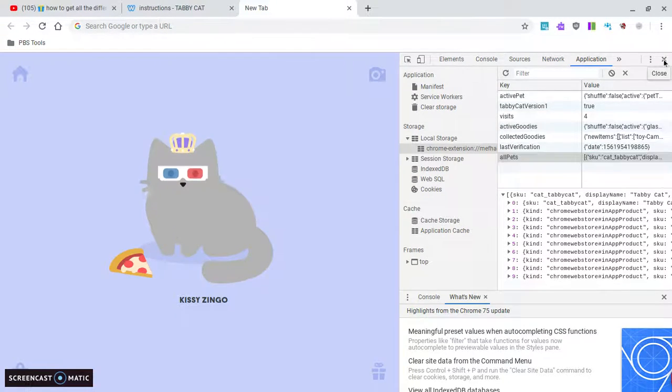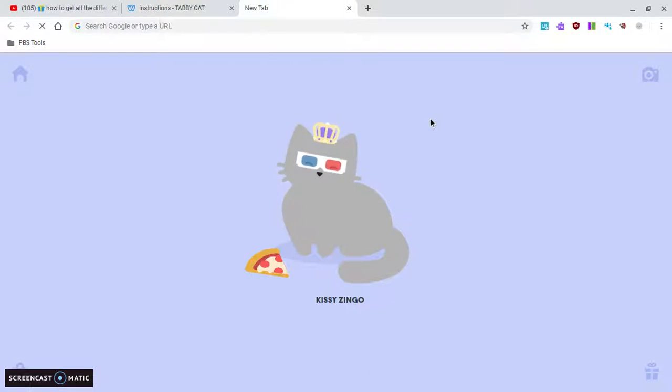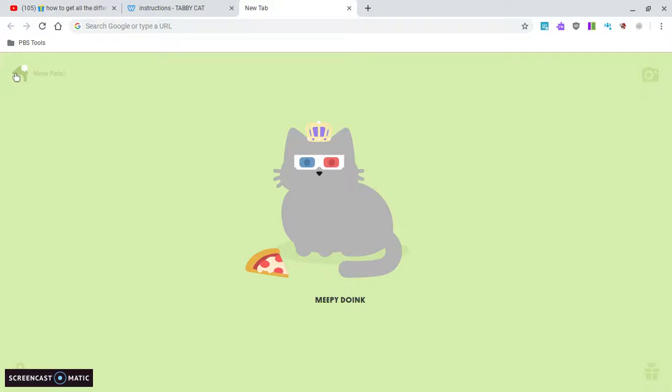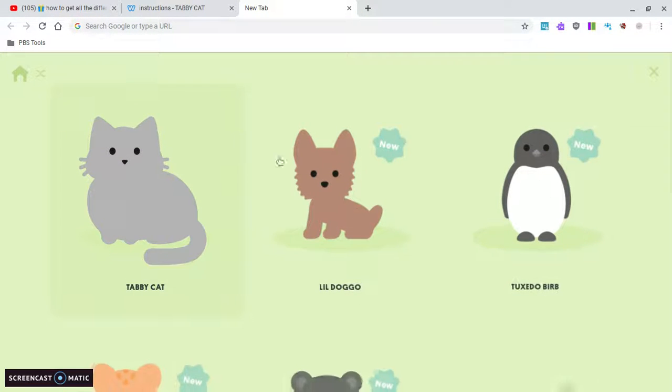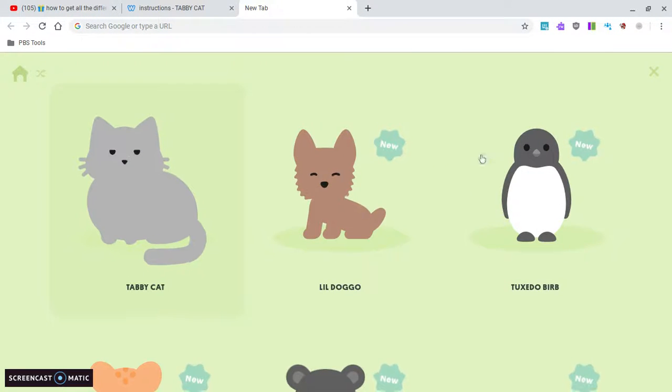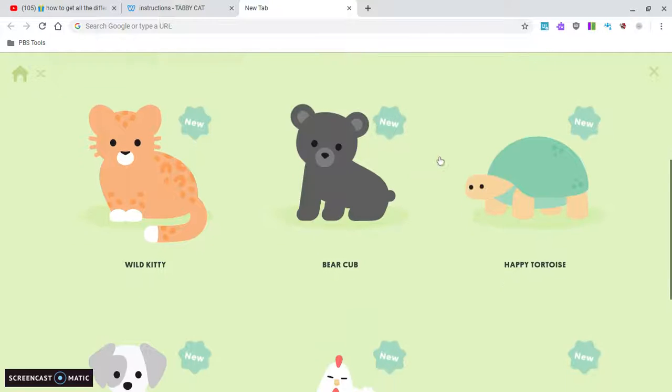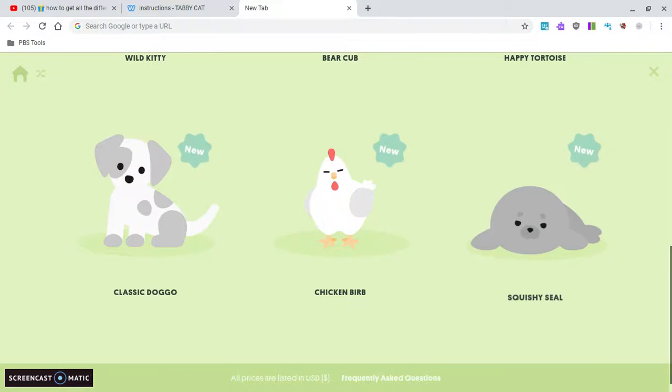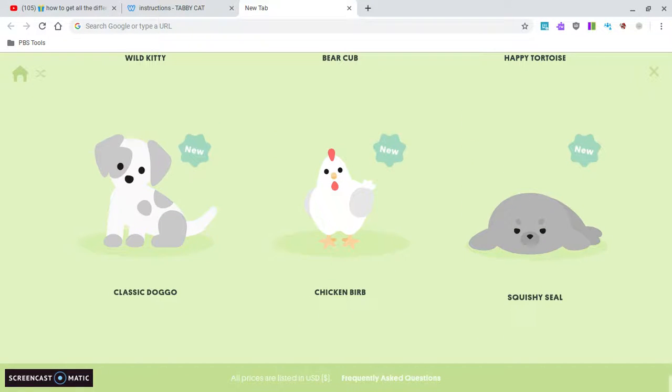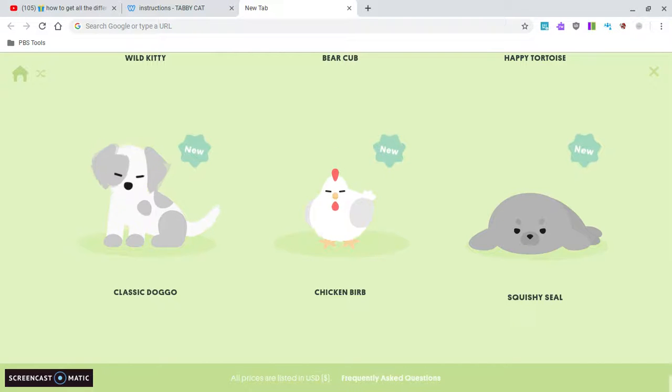Refresh, and now I've got every single pet. This looks cool. Thank you.